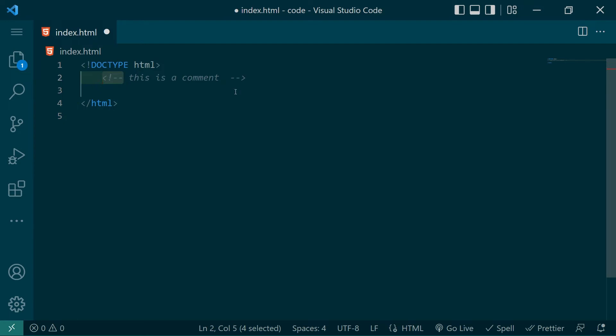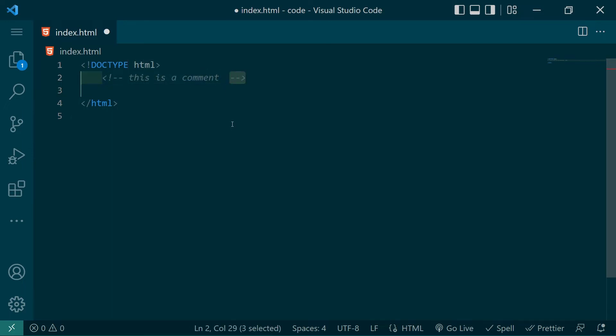But to write a comment manually, you start off with a less than, exclamation point, double dash, the content of the comment, double dash, and then close that off with a greater than.